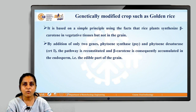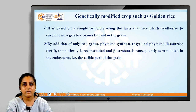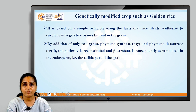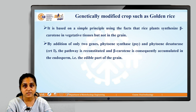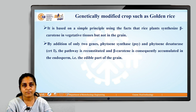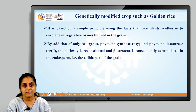Golden rice is based on a simple principle using the fact that rice plants synthesize beta-carotene in vegetative tissues but not in the grain. By addition of only two genes — phytoene synthase and phytoene desaturase — employing recombinant DNA technology, the pathway is reconstituted and beta-carotene is consequently accumulated in the endosperm, the edible part of the grain, thus achieving golden rice.